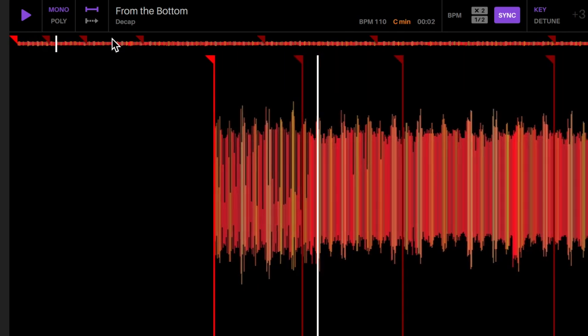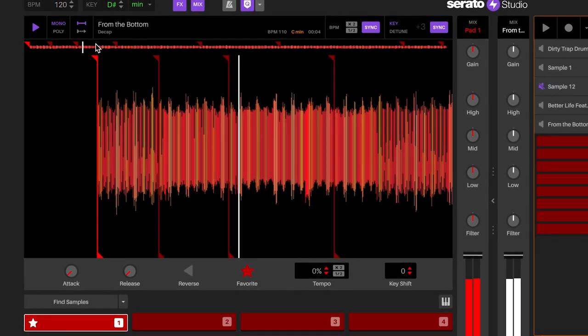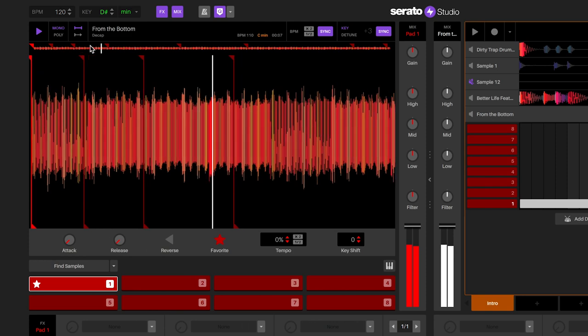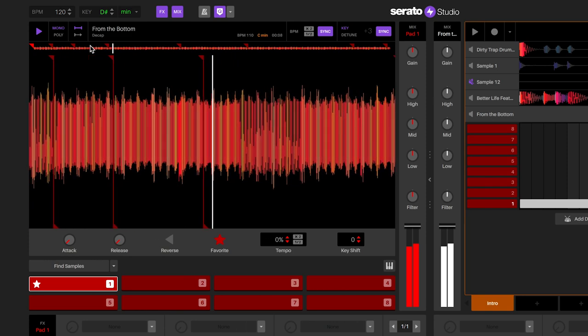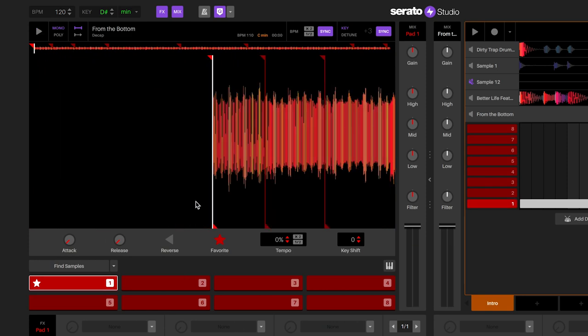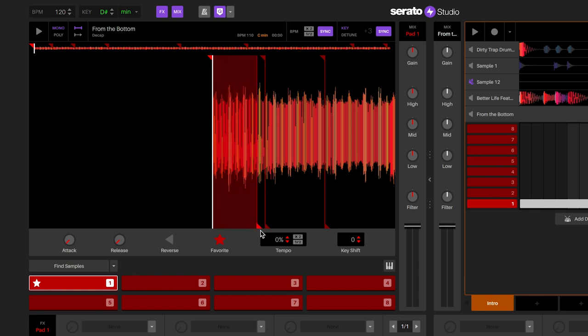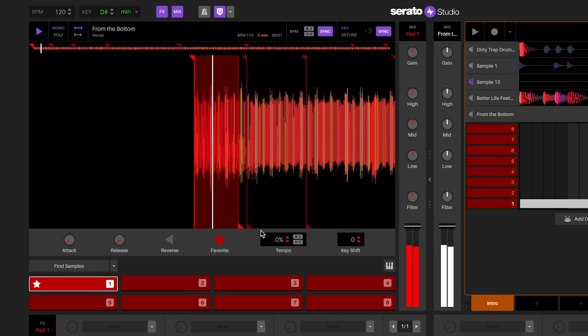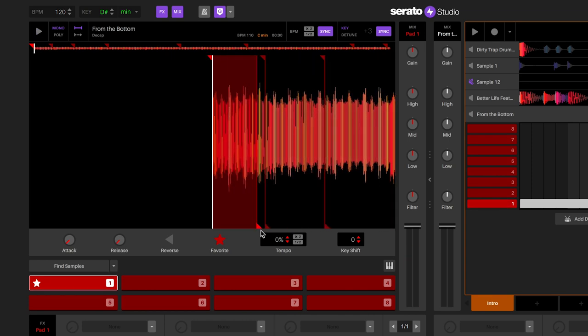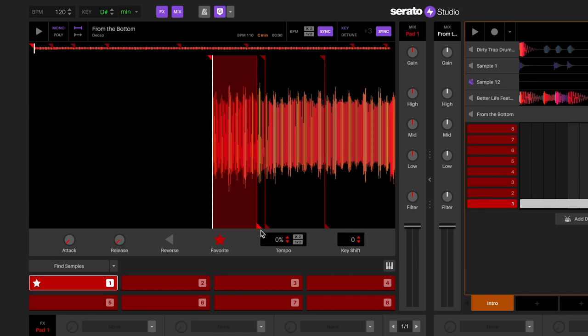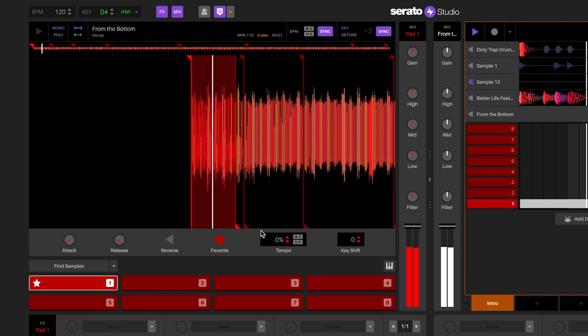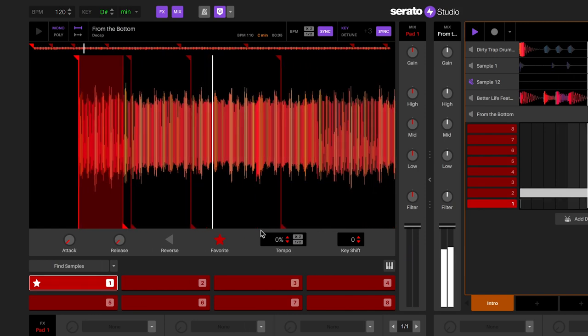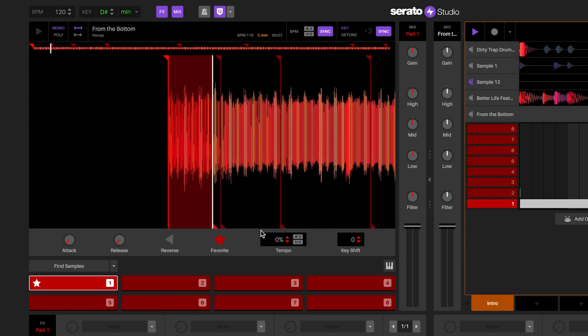For each cue point, you can set an endpoint to truncate the playback of the sample. At the bottom of the cue point in the sample, you will see an anchor. If you click and drag on the anchor, you can move and set the anchor to a place of your choosing. When you play back the cue point, it will only play from the beginning of the cue point start to the end where the anchor is placed. This is great for playing certain parts of the sample for particular phrasing.